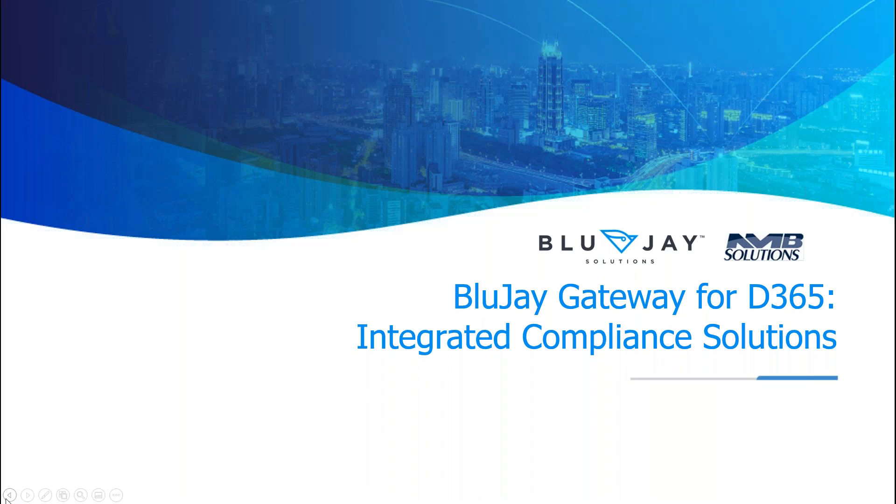I'm going to take a minute to introduce BluJay and NMB solutions before we dive into what is BluJay's gateway and how it can help provide new level of control and visibility over your supply chain and shipping process.